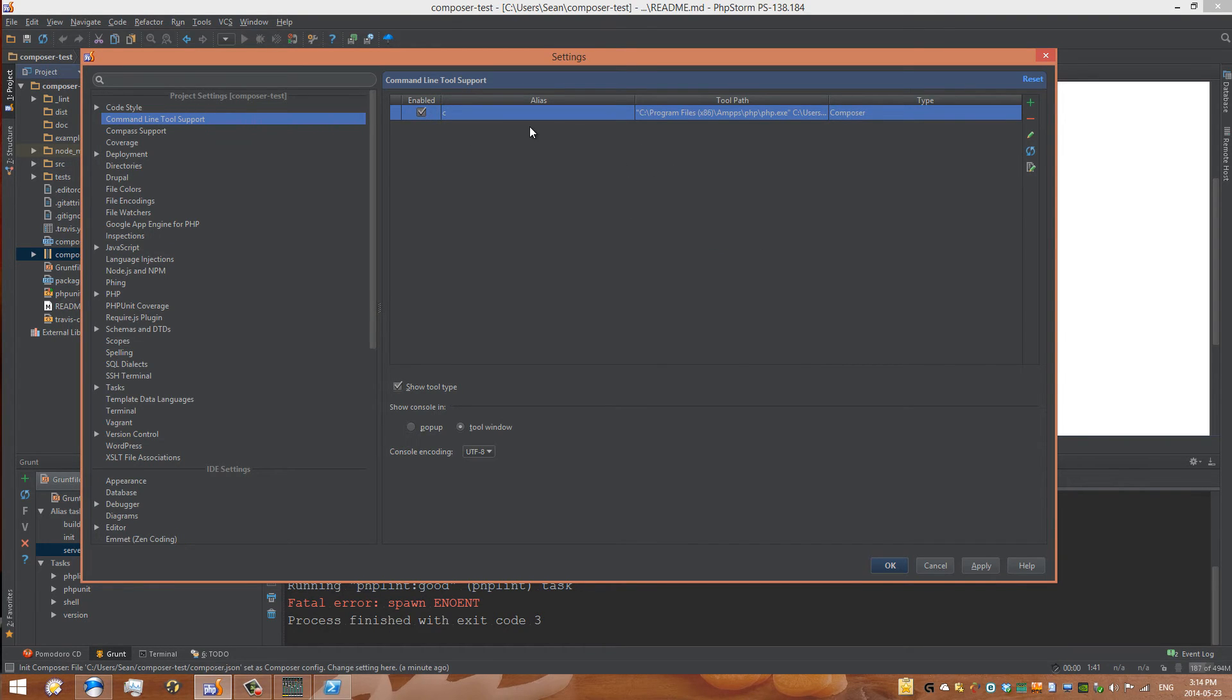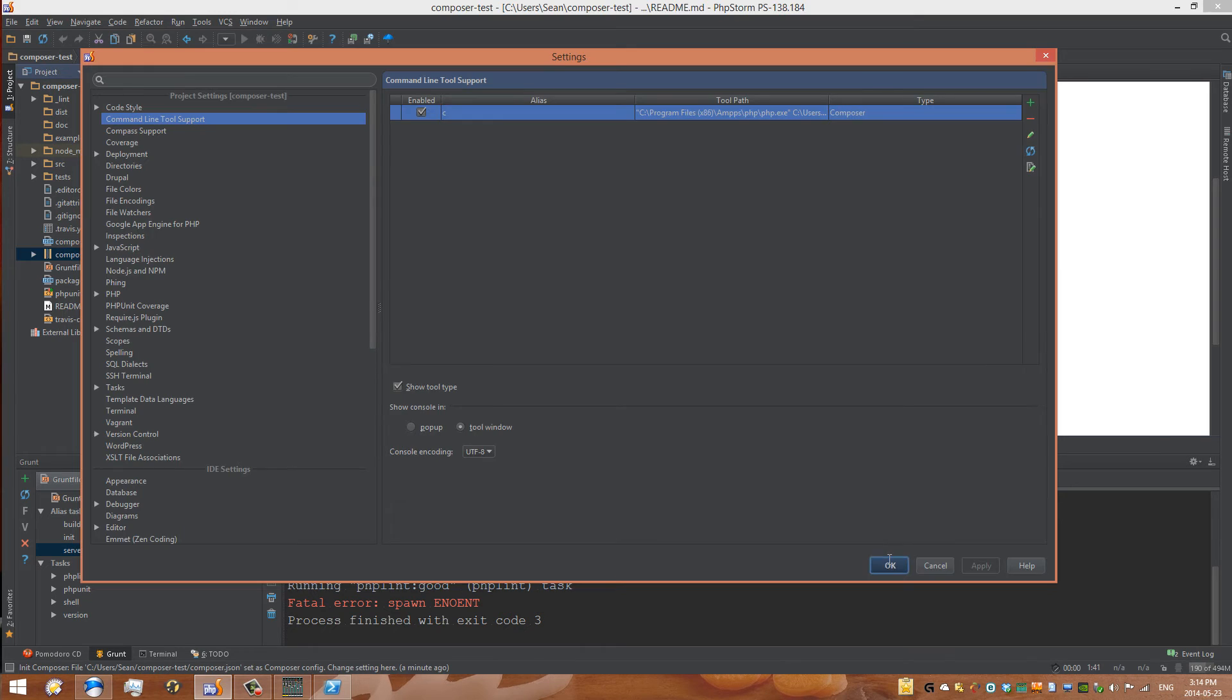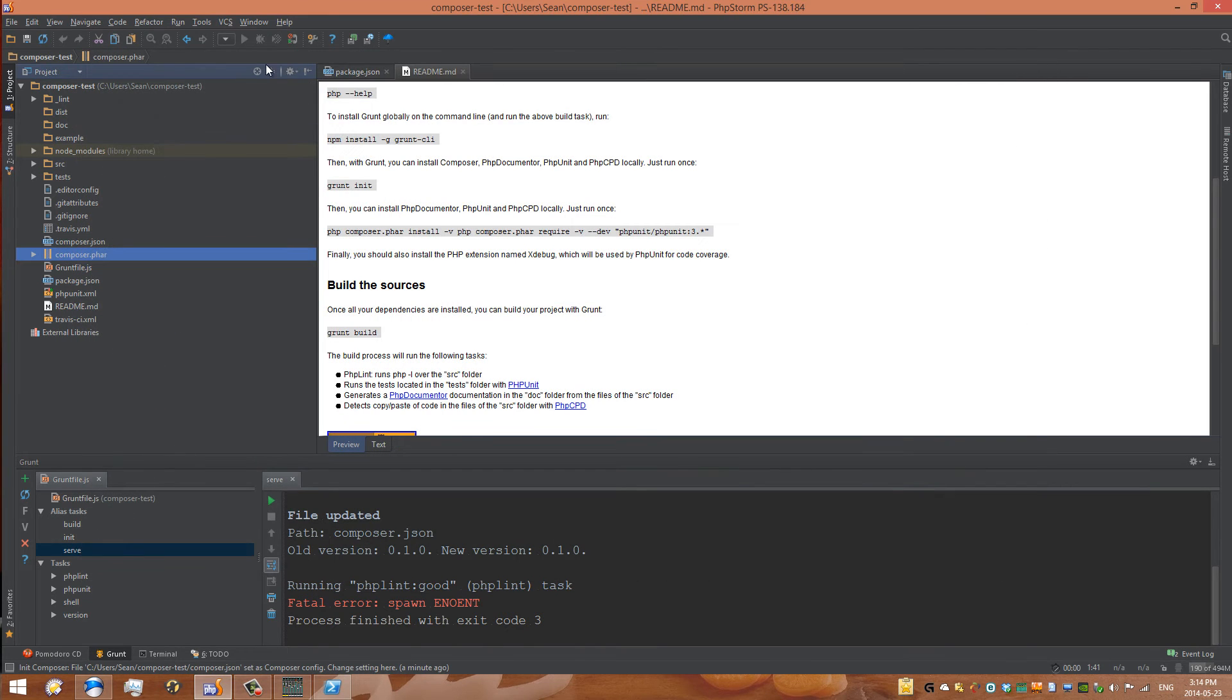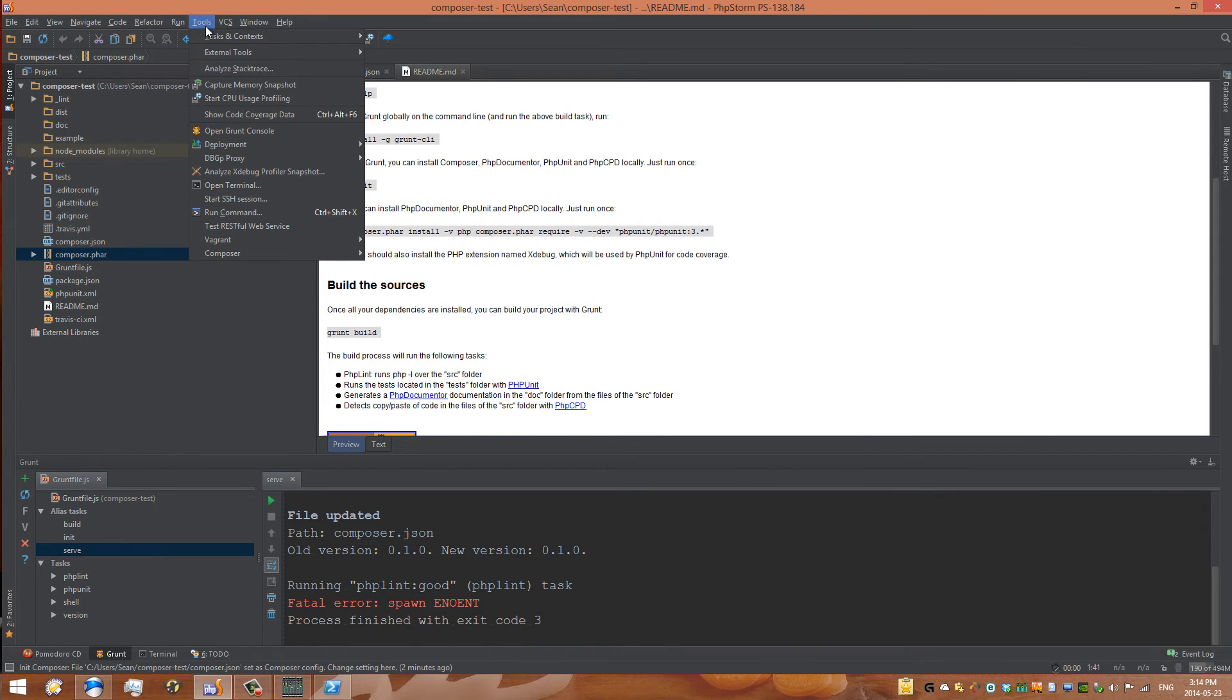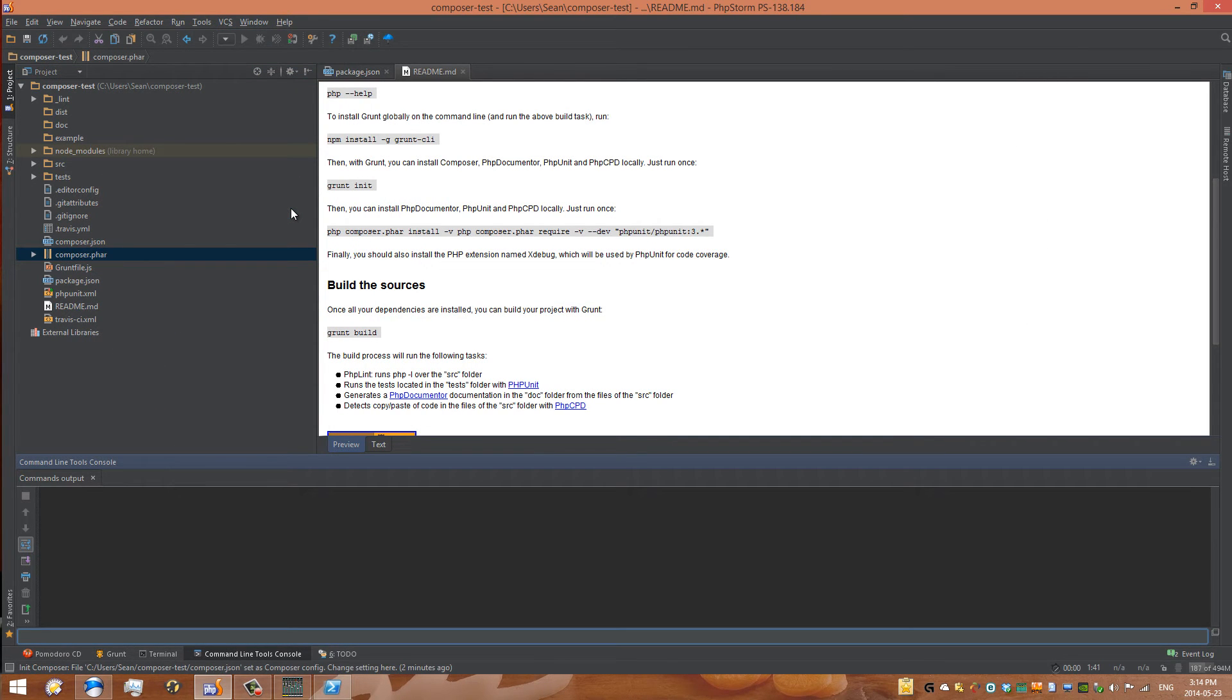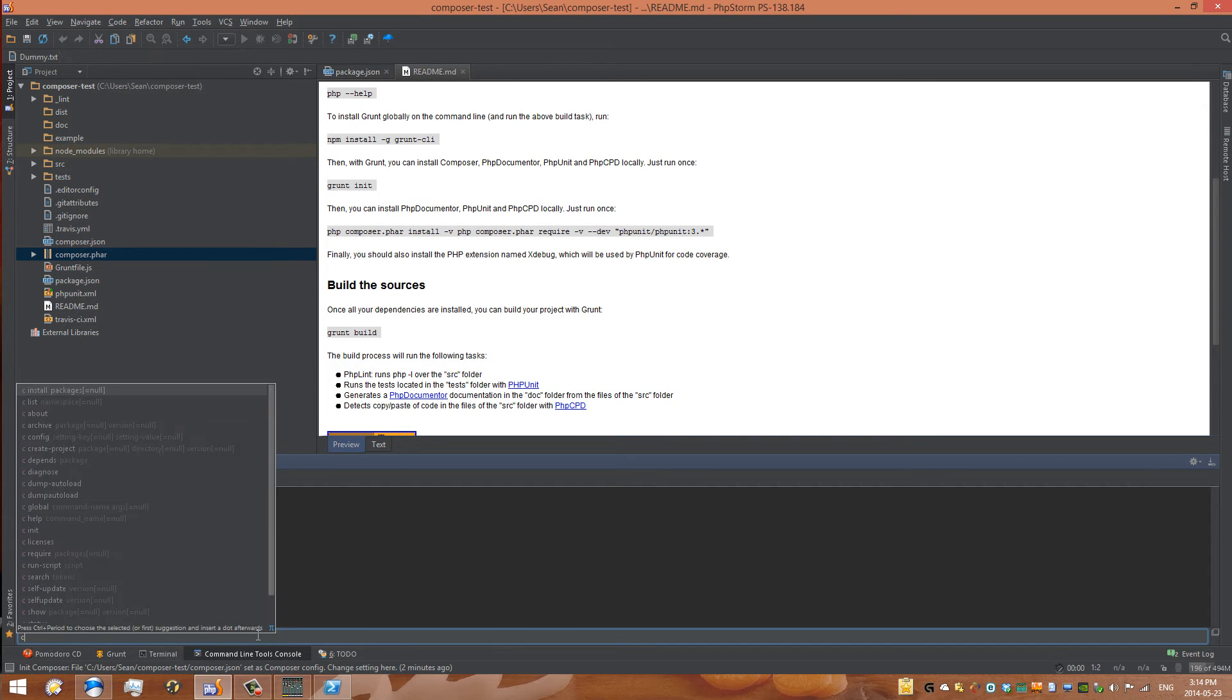We can see here the alias is 'c', and what that means is we can go into our command line now. We can click Apply and go OK, and we can go to Tools once again. We can go Run Command or Ctrl+Shift+X.